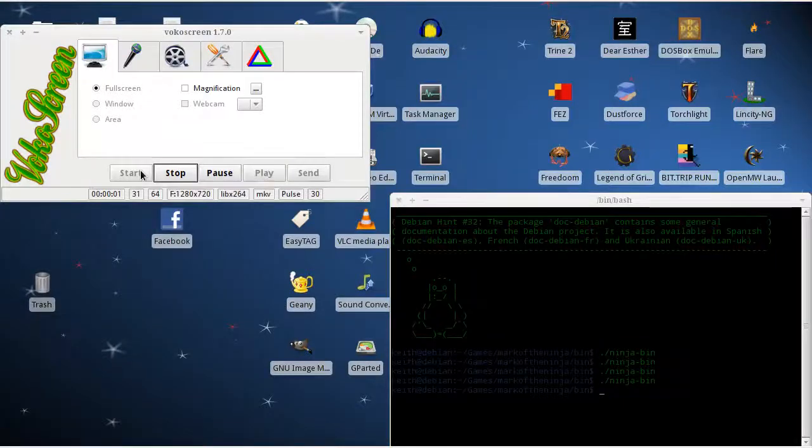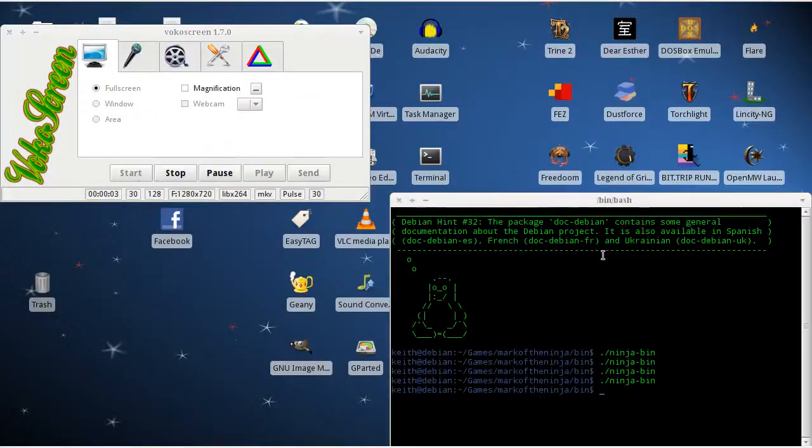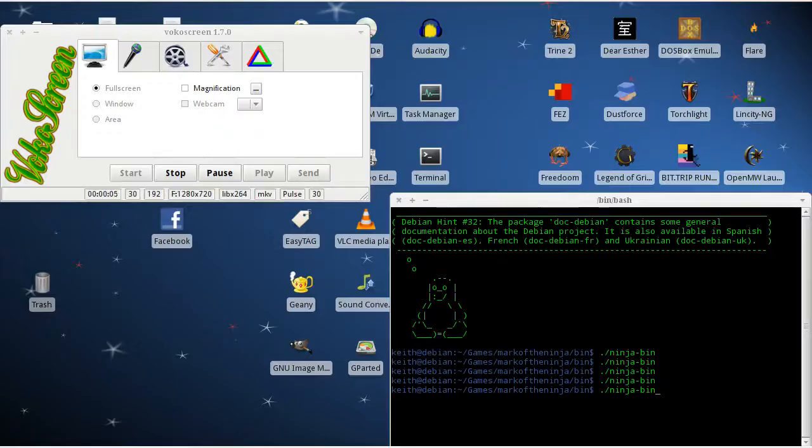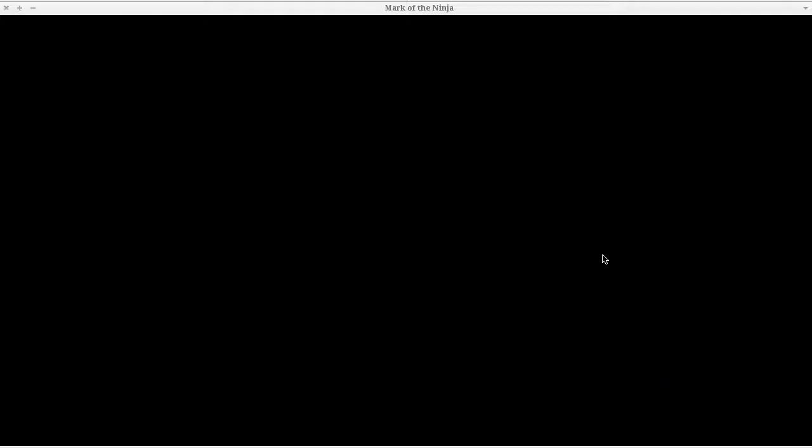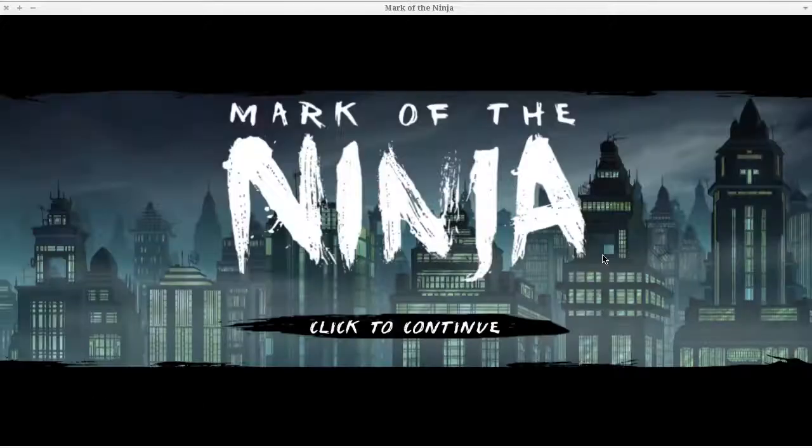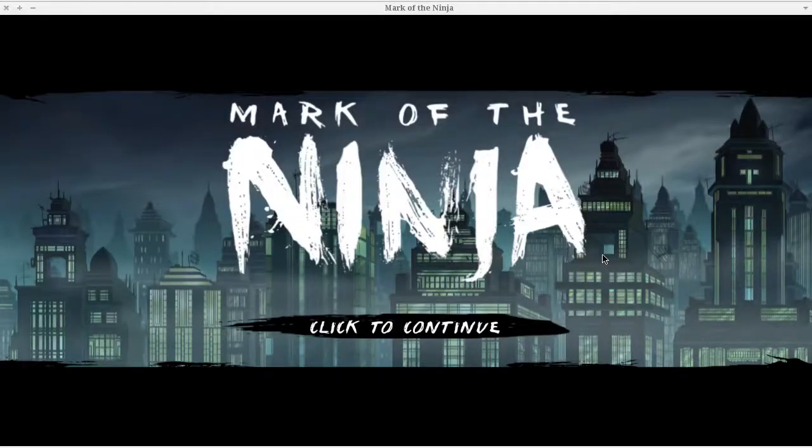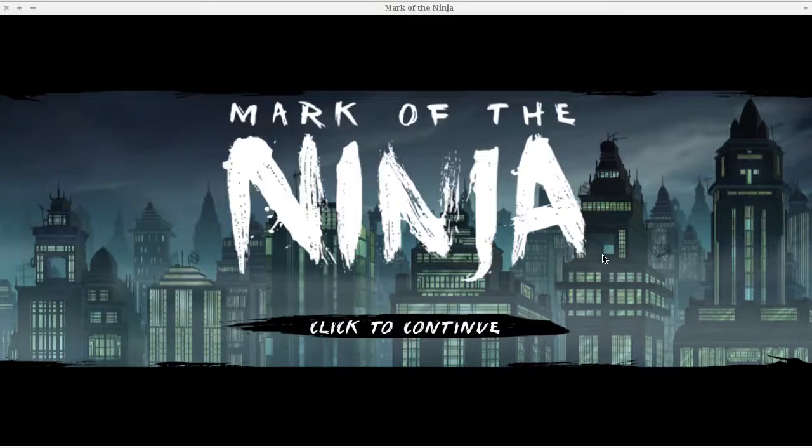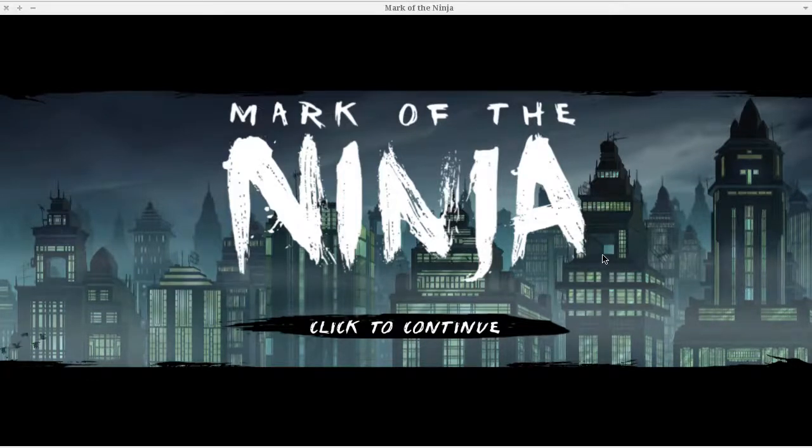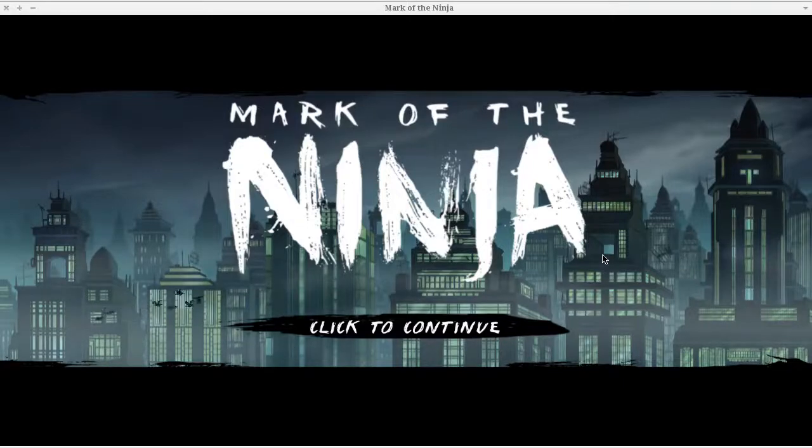Hello fellow Linux gamers, my name is GoSquad57, and today I am playing Mark of the Ninja for Linux. Before I get started, I'd like to mention that I am running Mark of the Ninja, which I purchased from the Humble Bundle 9, I think it is? Those bundles are starting to get up there.